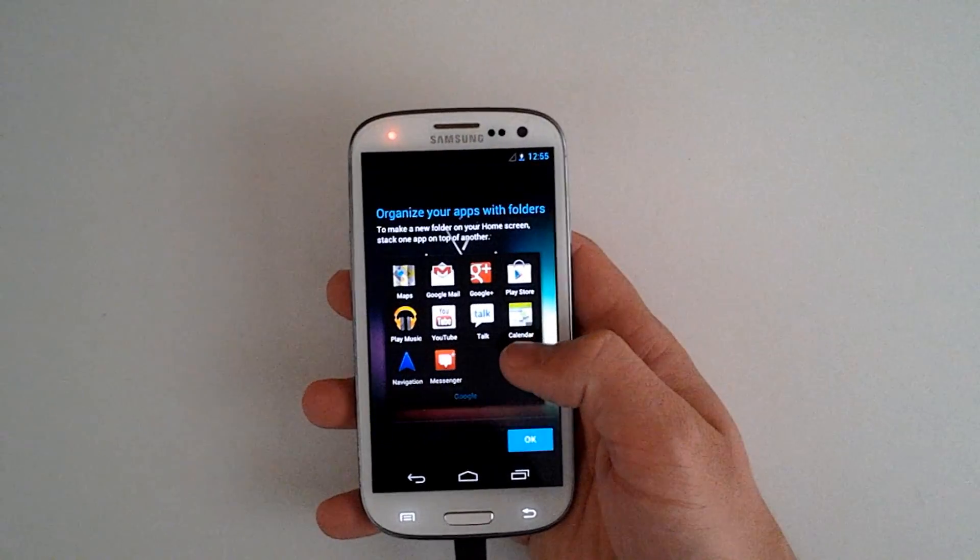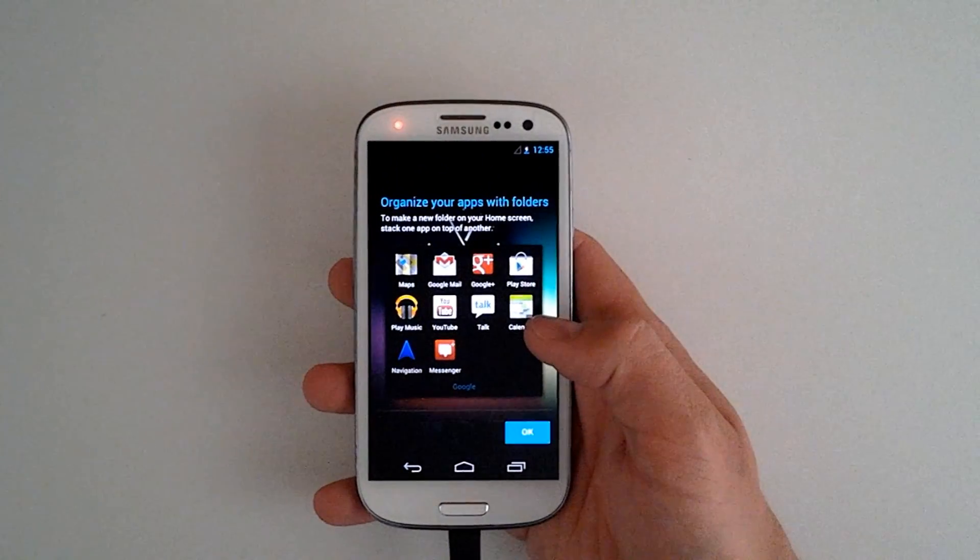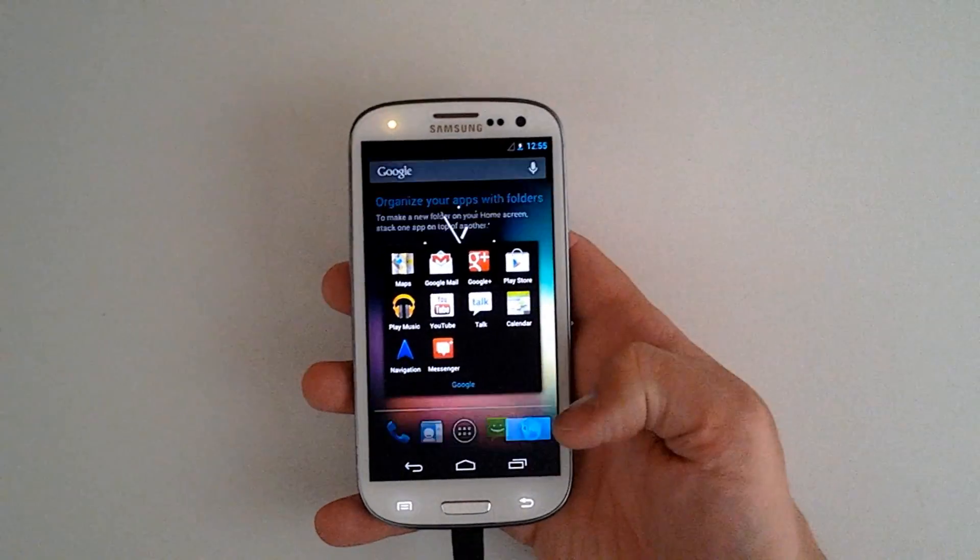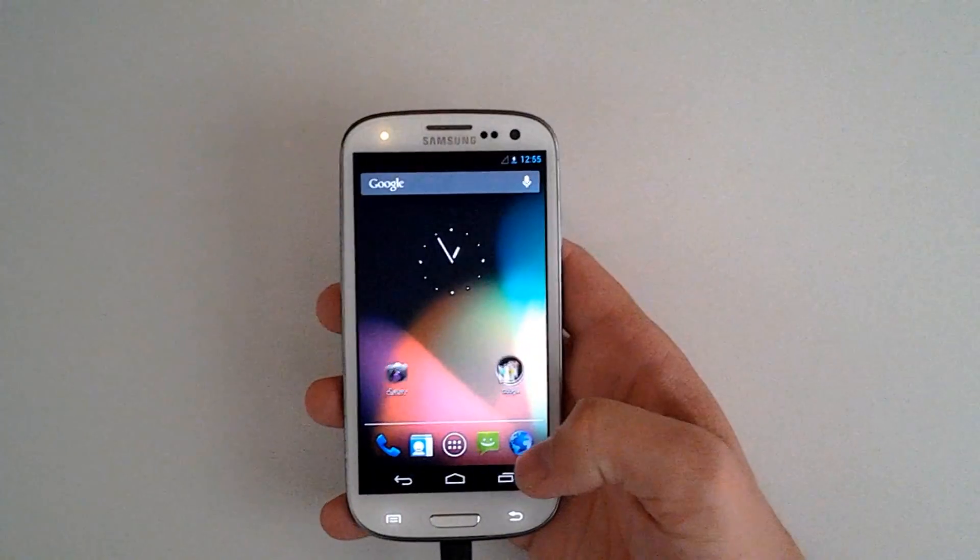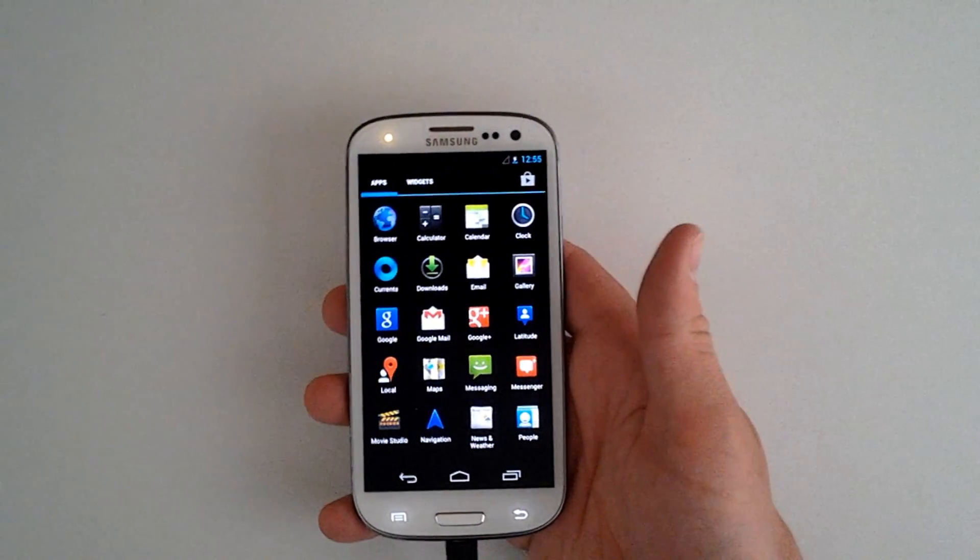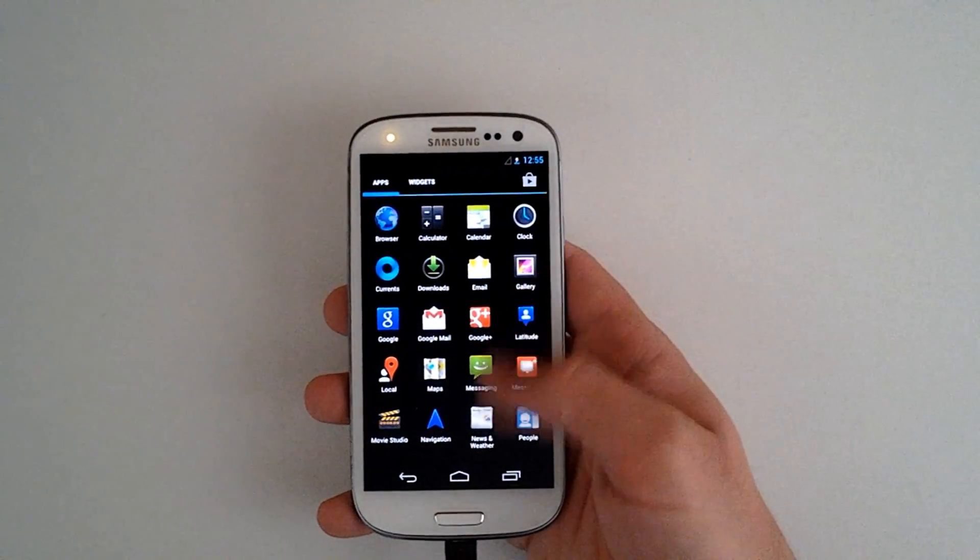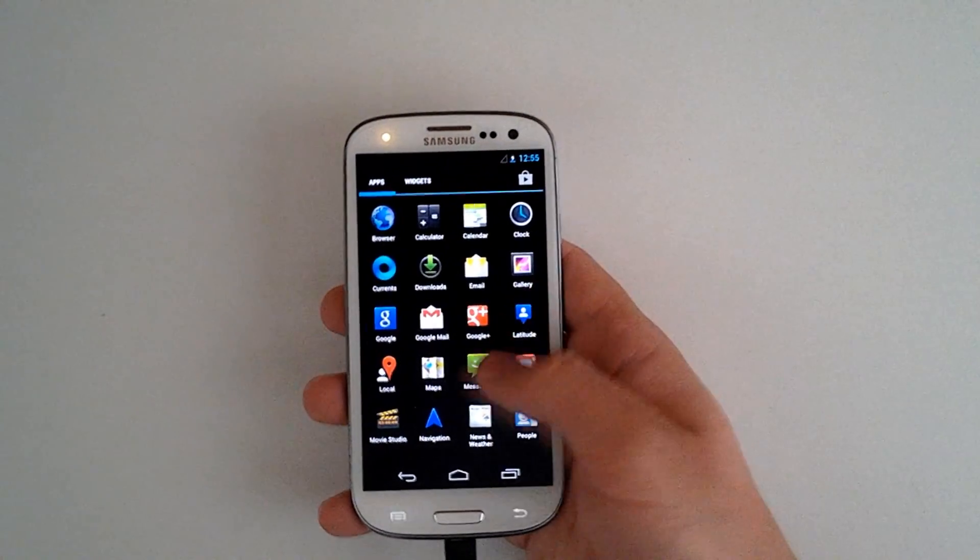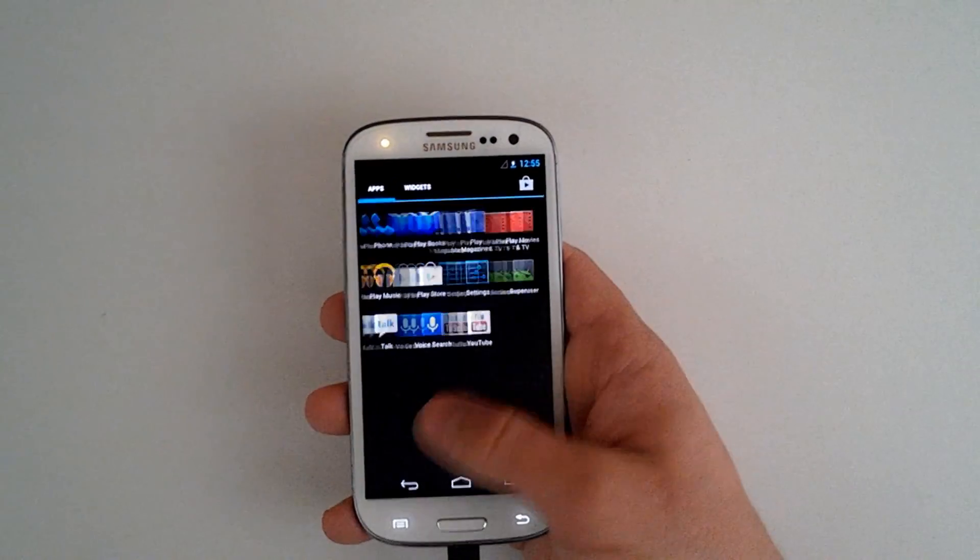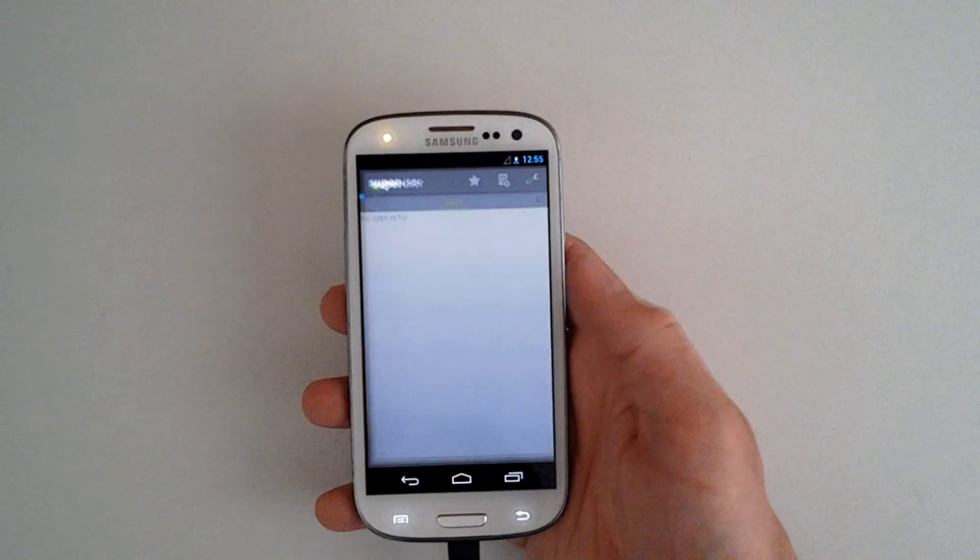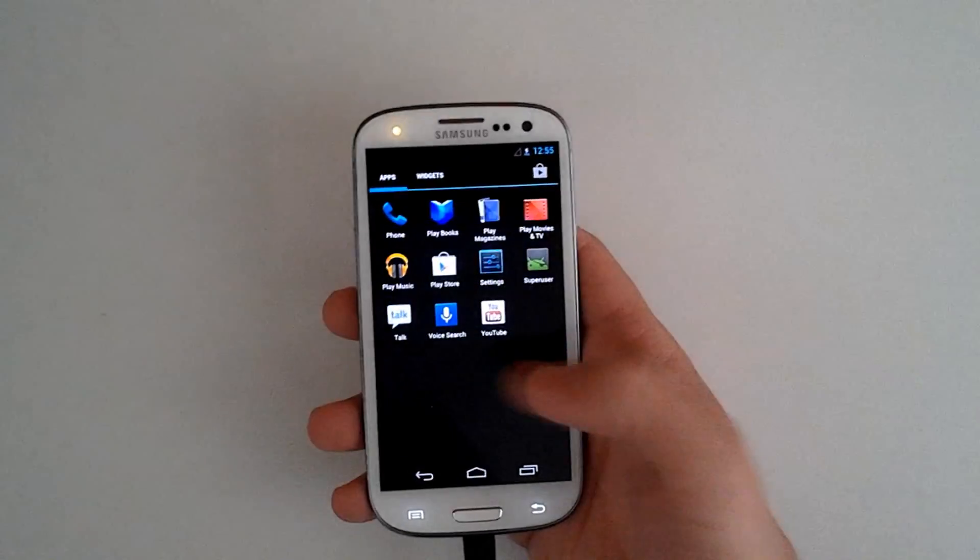We have our folders that are the exact same as the Galaxy Nexus for Jellybean. Go to our app tray. Within the app tray, we do have all of the apps that come preloaded on the Jellybean operating system, and this is still rooted. We do have our super user with updated binaries.